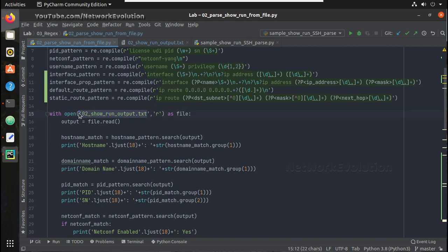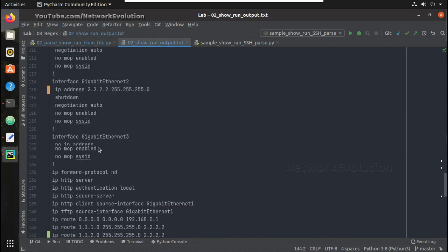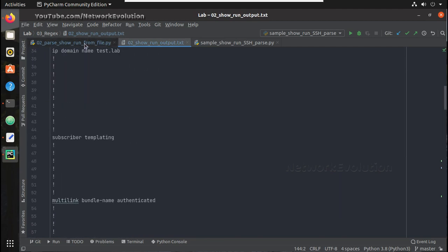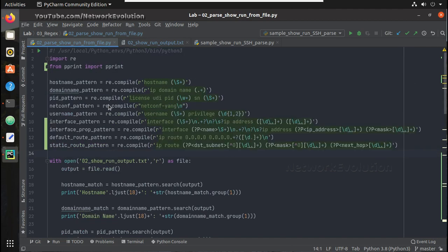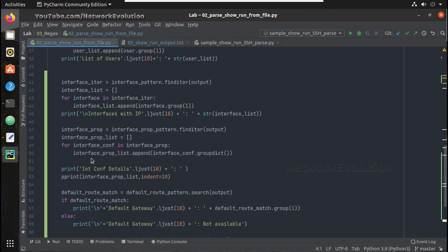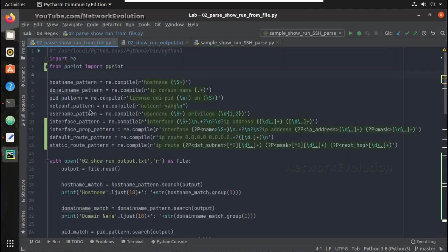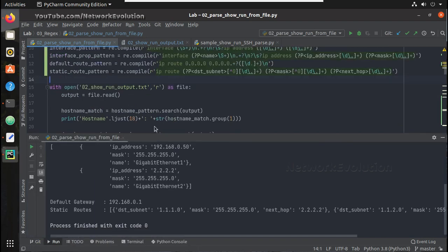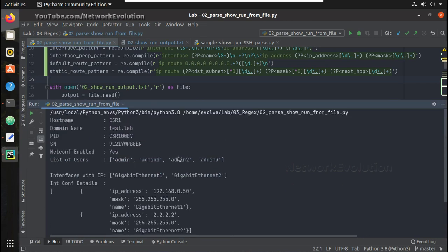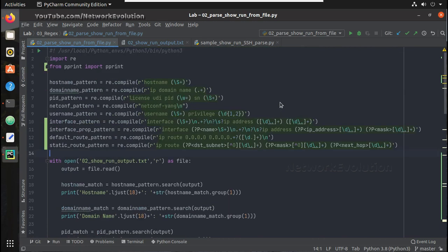So in the previous video we have seen how to parse static route configuration but we were reading complete configuration from a text file. You can see here we were not initiating any SSH connection to the device and parsing it. We were reading the text file and doing all the parsing. So let's run it. You can see here I'm parsing all these details from that particular text file.